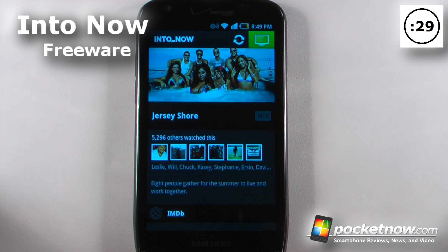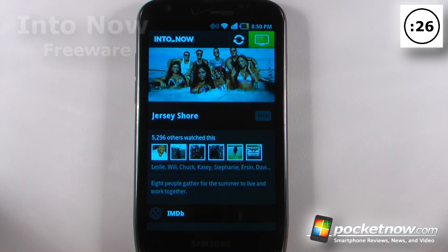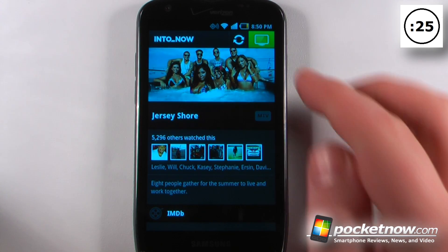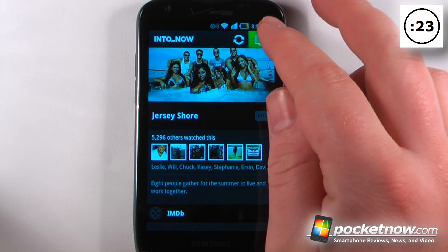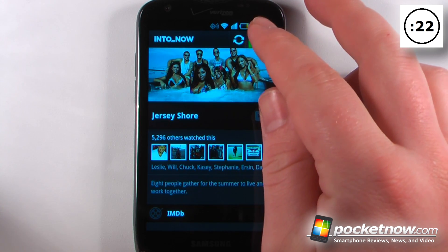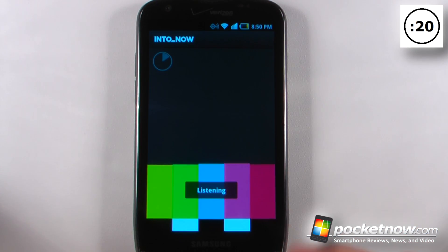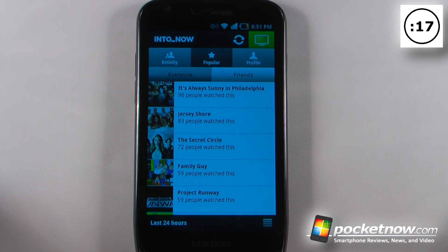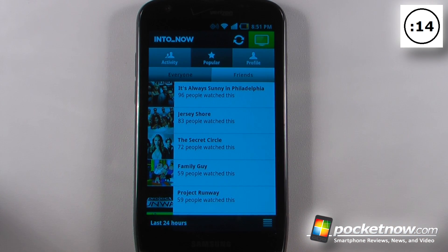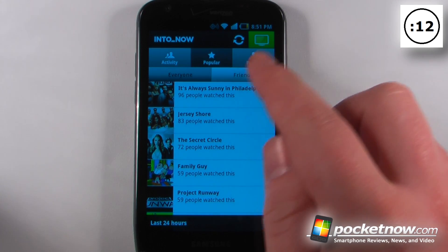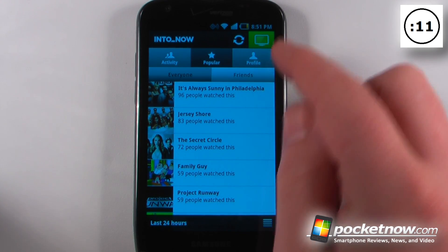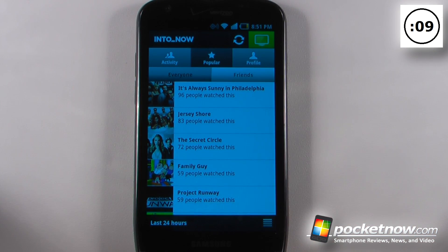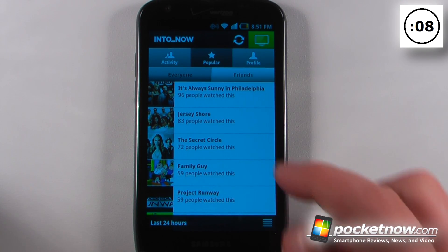Into Now is a free application available on the Android Market. What this app allows you to do is get information about the current show playing on the television. All I have to do is click on here and it will begin listening. Unfortunately, I don't have a television in here right now. So if we want to see what others have watched, we can just go to the popular section, or we can also click on our friends and view what our friends — either through Facebook or through the Into Now Network — are watching.